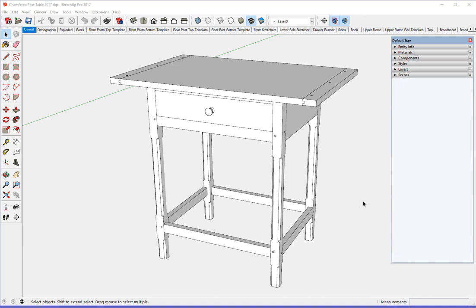In the book I describe and show the steps of developing this model of a chamfered post table. But there are no videos in the book, and so I will create a series of videos. I'm not sure how many it will take to go through the full process. There's quite a bit of detail showing the basic structure, the joinery, and then the drawer construction. And the top with breadboards is pretty complex all by itself. So it may take several videos to go through the process.